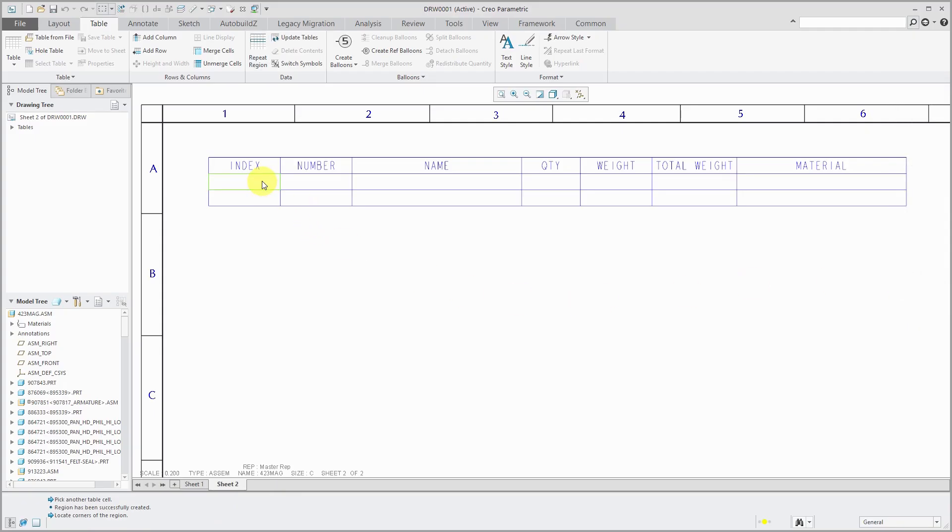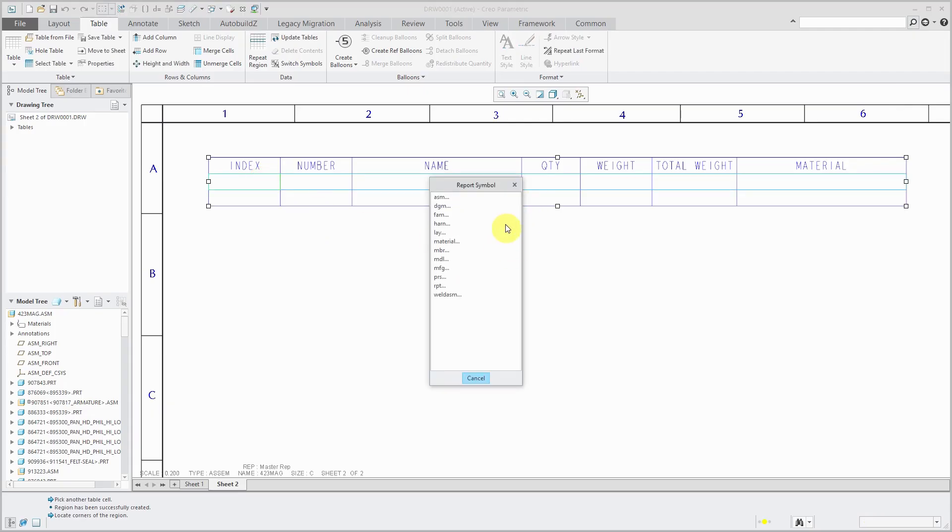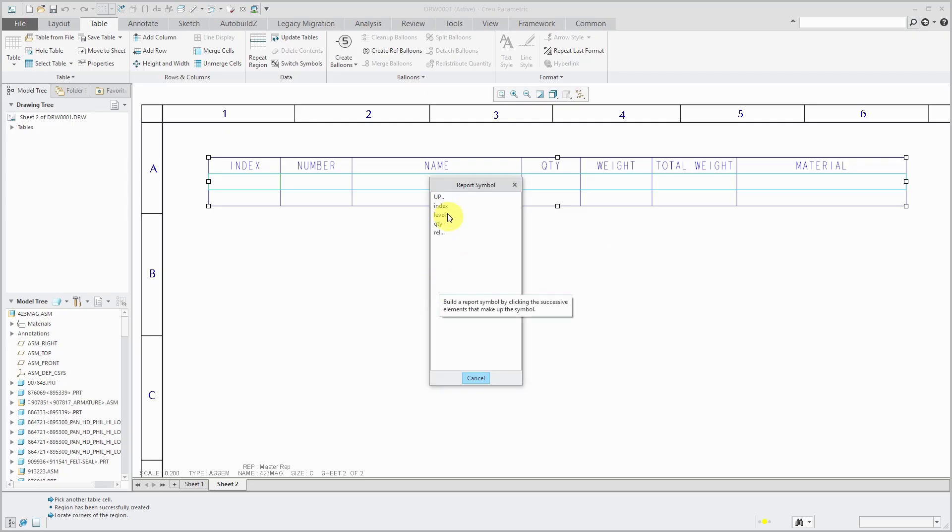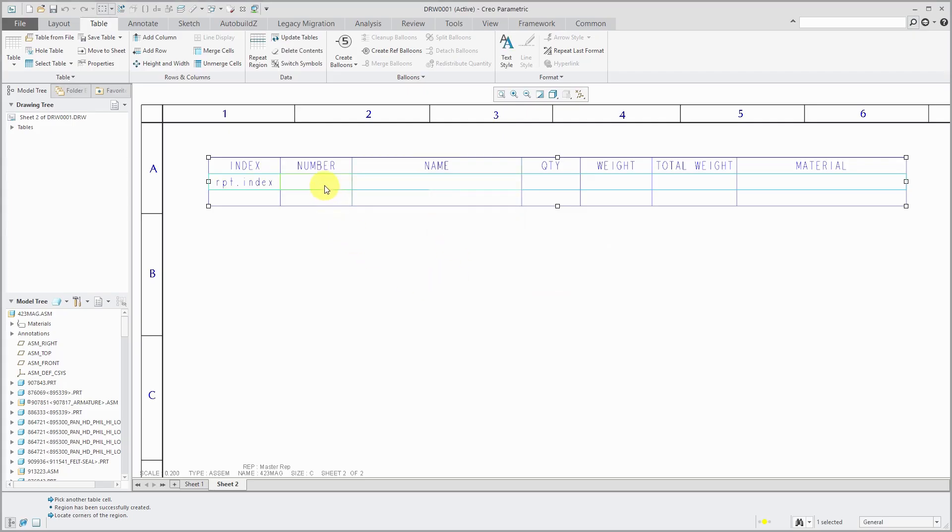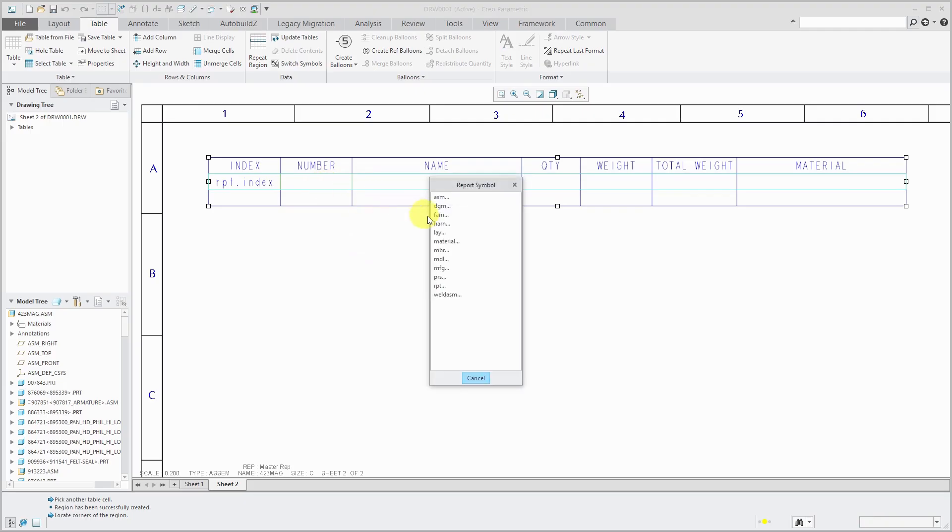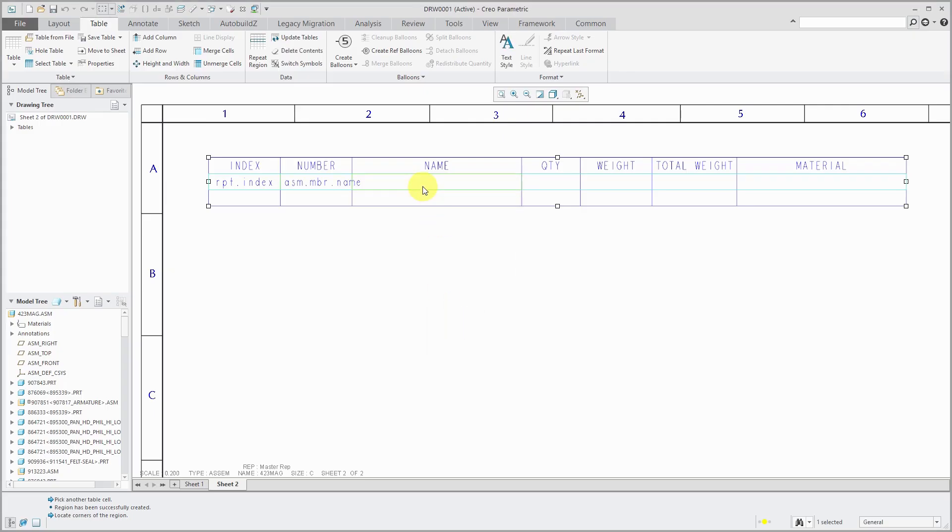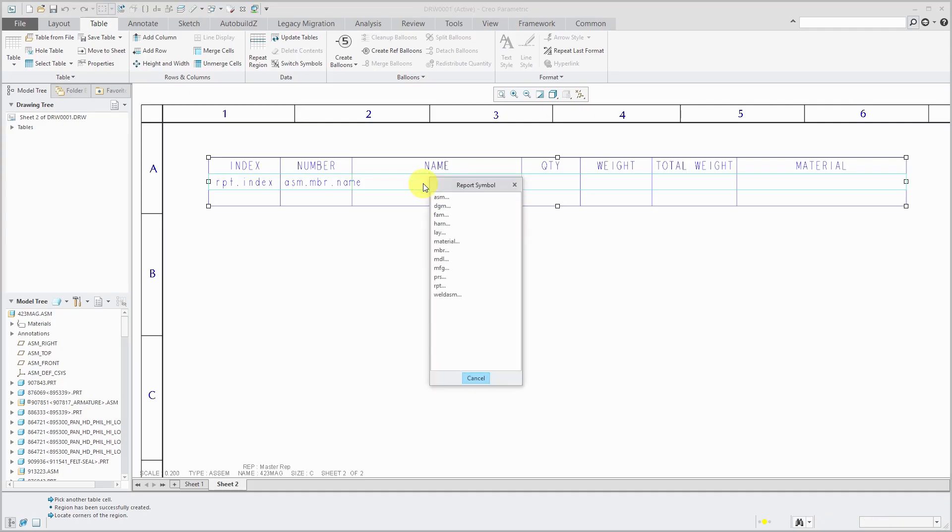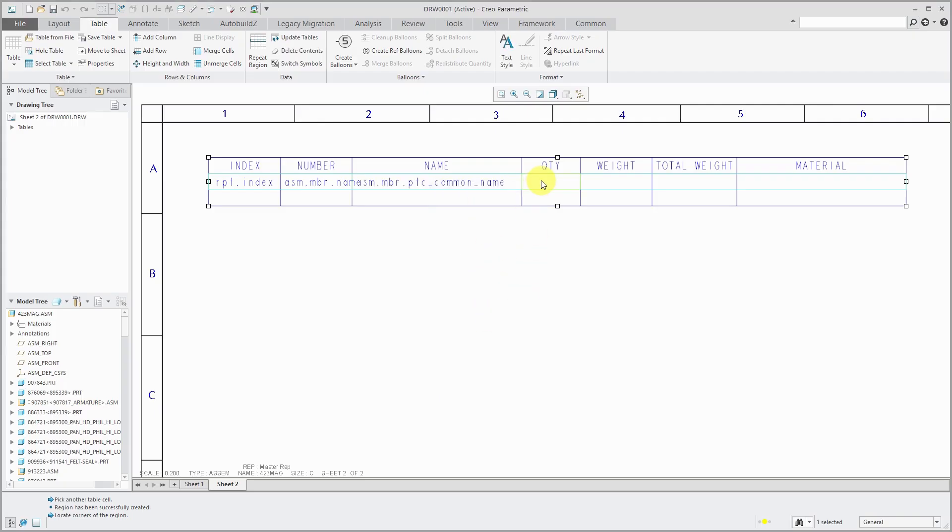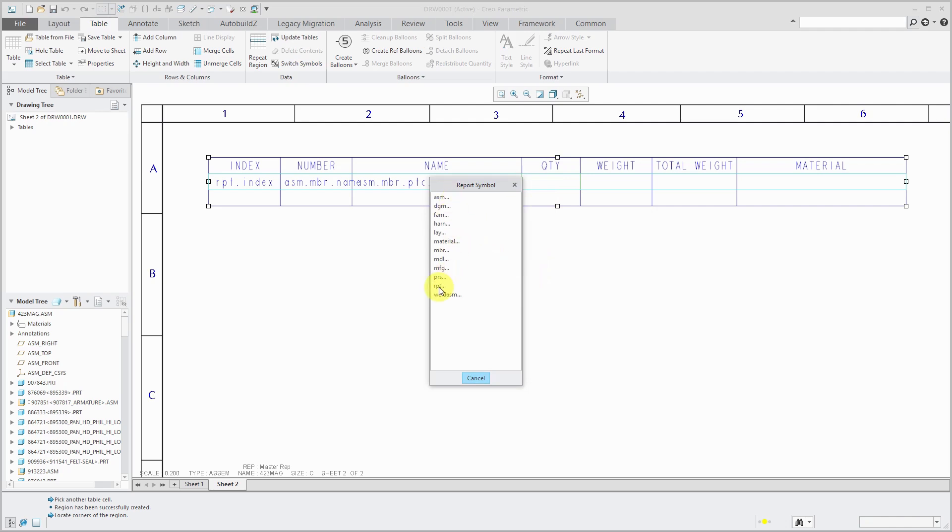Now when I double click in a cell, I get the ability to place a report symbol in there. And so in the first column, I want Creo parametric to assign an index number to the different components. So I will choose RPT, that's short for report, and then indexed. And in the second one over here, I'm going to extract the assembly member's name and then the name is actually the common name. So this is assembly member and then PTC common name. For the quantity that's going to be RPT QTY.